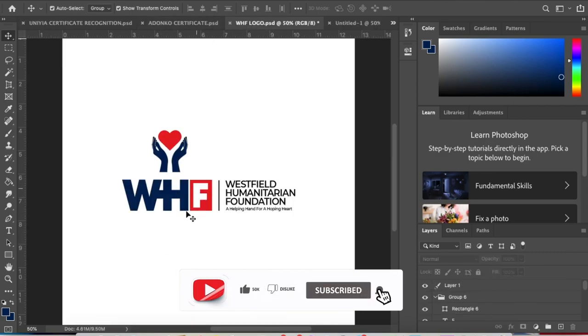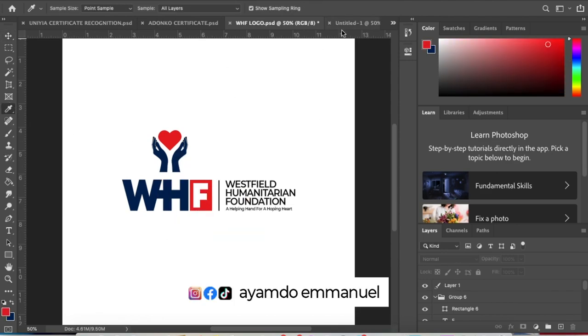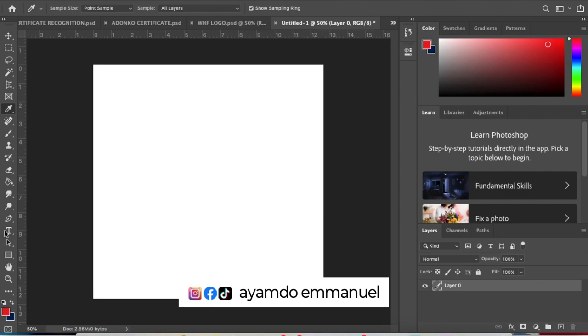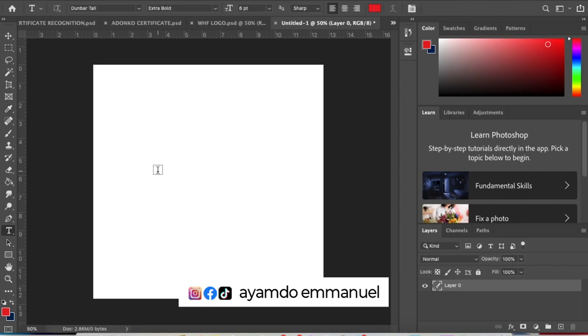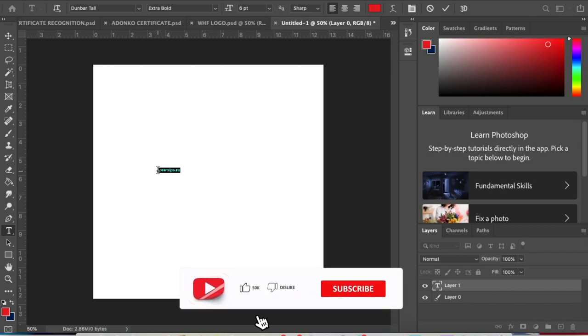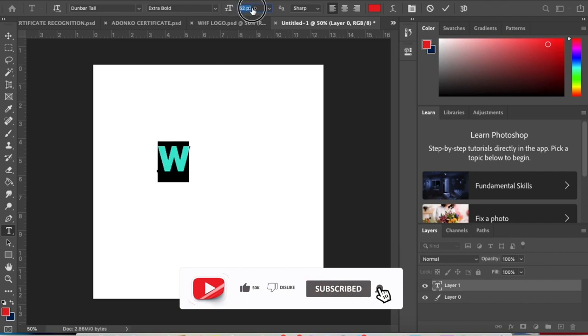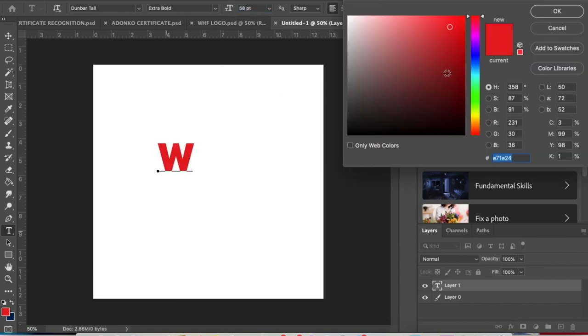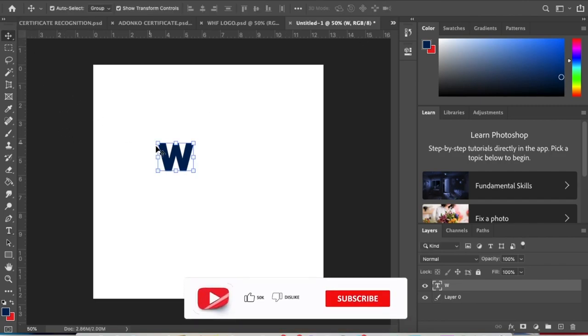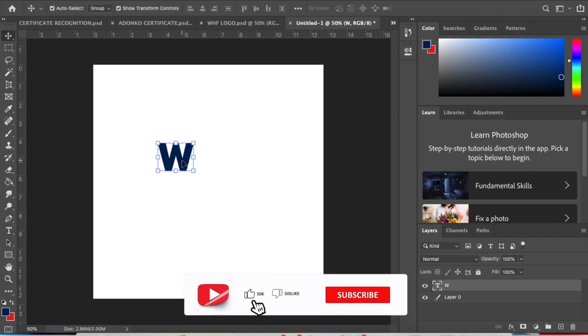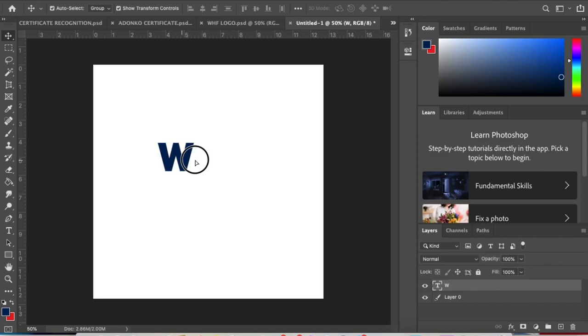I'm going to show you how I created this simple logo. First, click on the text tool and click on your sheet. Type capital W. Let's increase the size and change it to this color. Now let's duplicate the W by pressing Alt, then click and drag. Change it to H.